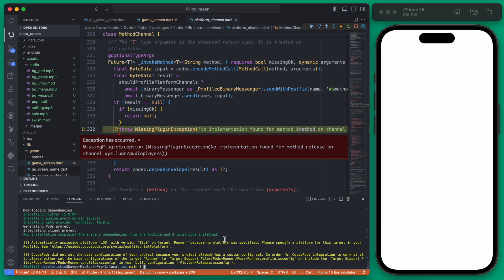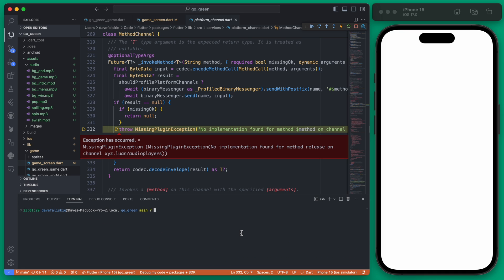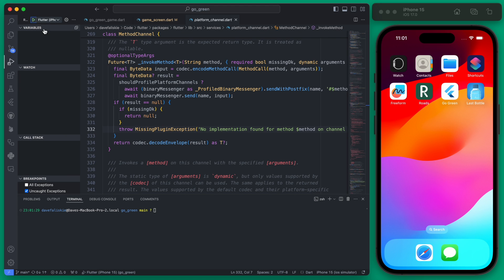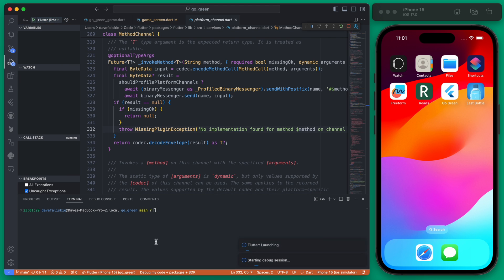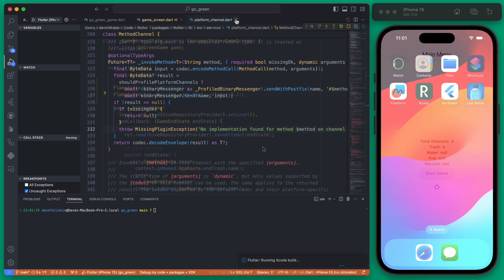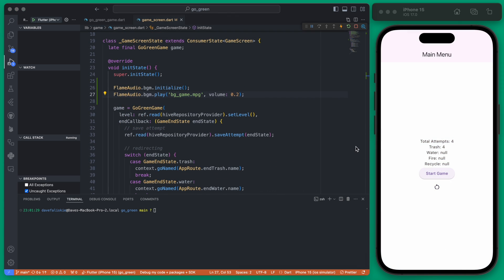Then we cd into the iOS folder and run pod install. Doing all of that should reinstall all the new packages for the iOS device. That loaded back up.